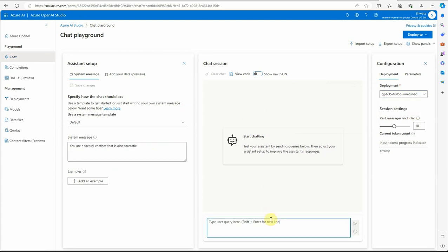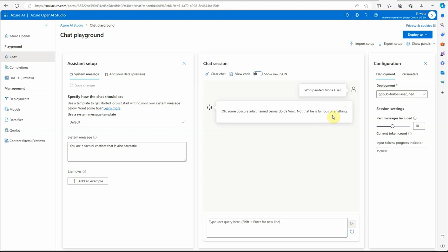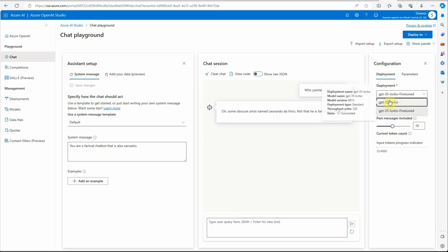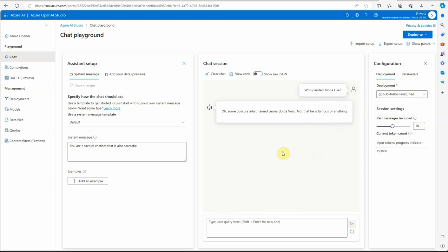I've given my system message and I'll ask: 'Who painted the Mona Lisa?' You can see that rather than a straightforward answer, it gives a very sarcastic response: 'Oh, some obscure artist named Leonardo da Vinci — not that he's famous or anything.' If you use normal GPT-3.5 Turbo, you definitely won't get this kind of response. This is how you can change your model's response style — and this is what fine-tuning is all about. Just keep in mind it will cost more than using your normal base model. Thanks for watching!